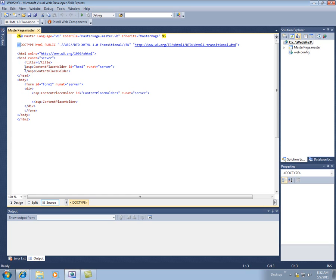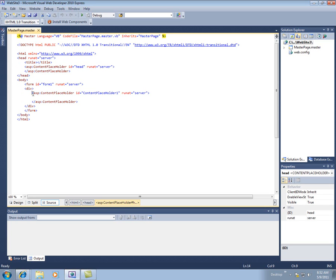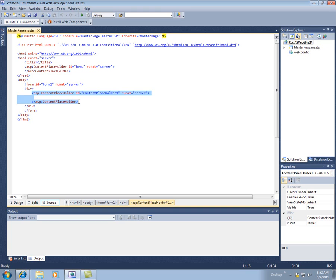But within this, these parts probably look unfamiliar. So here's a content placeholder in the head, and a second content placeholder down here in the body. And what these are for, these are reserved areas.